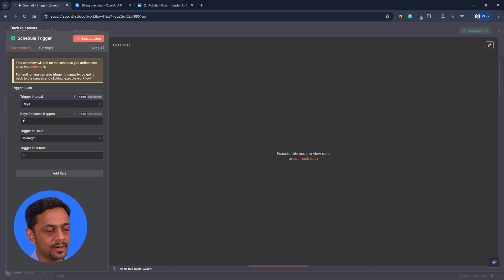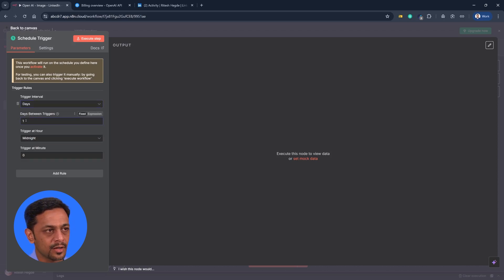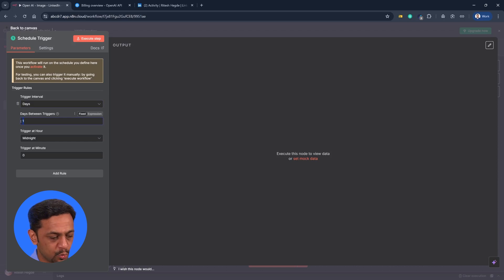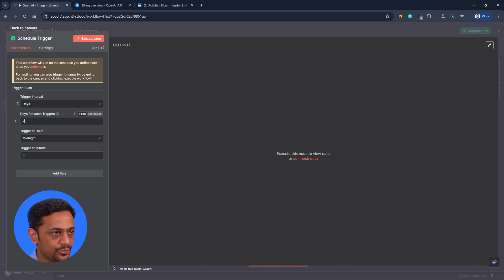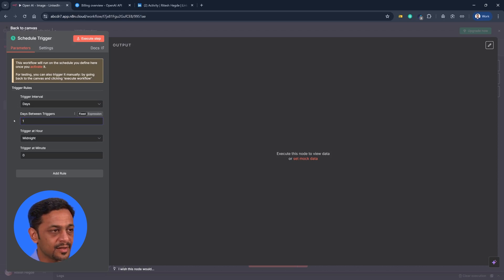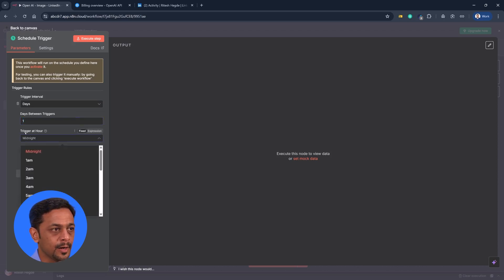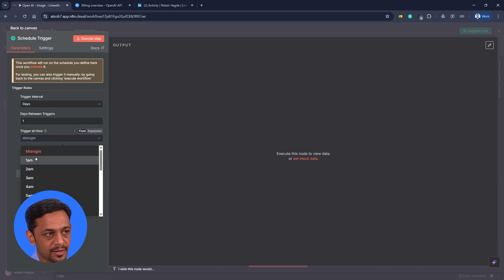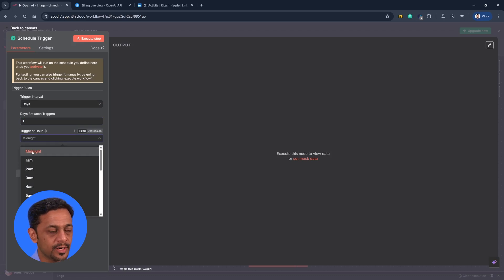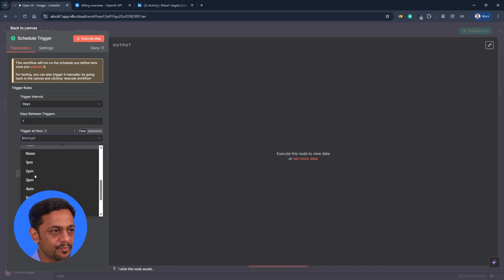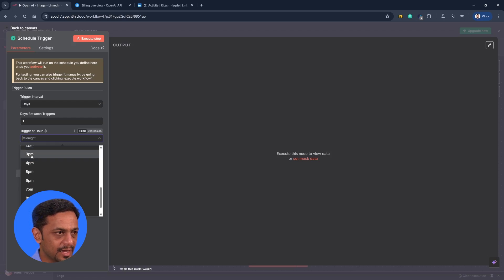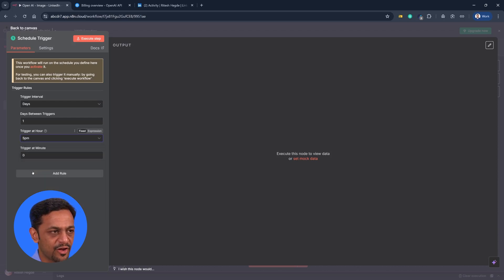Let's begin with days. Between days between trigger. Like, do you want it to run every single day or do you want to run two days? Like once in two days or once in three days and so on, so forth. Right. Let's make it every day. Trigger at hour. Okay. What time do you want it to be running? Is it midnight? 1 a.m., 2 a.m.? Let's make it like 5 p.m.